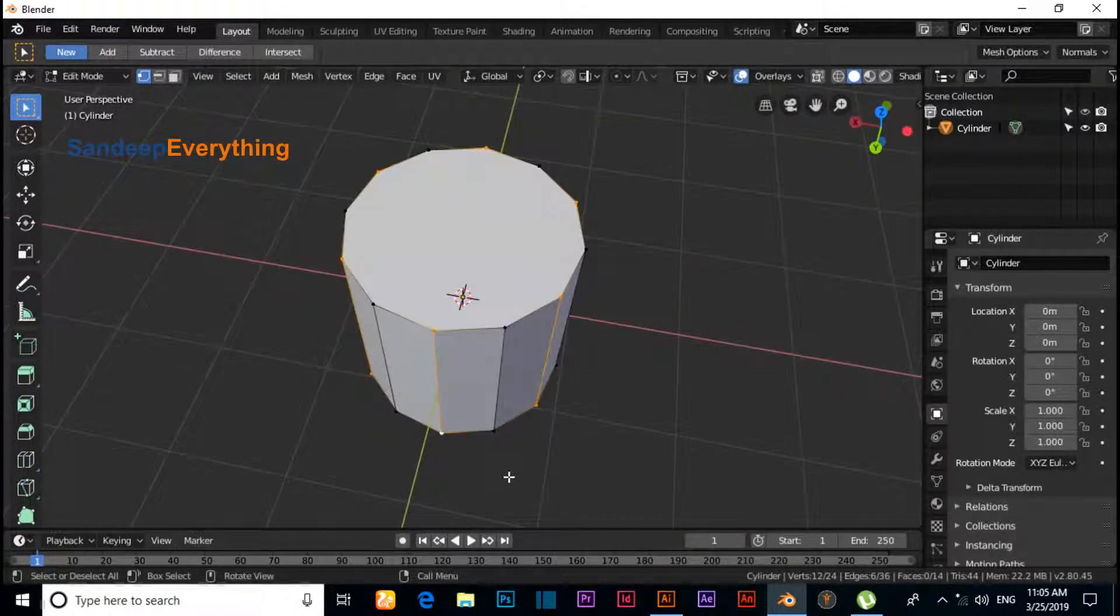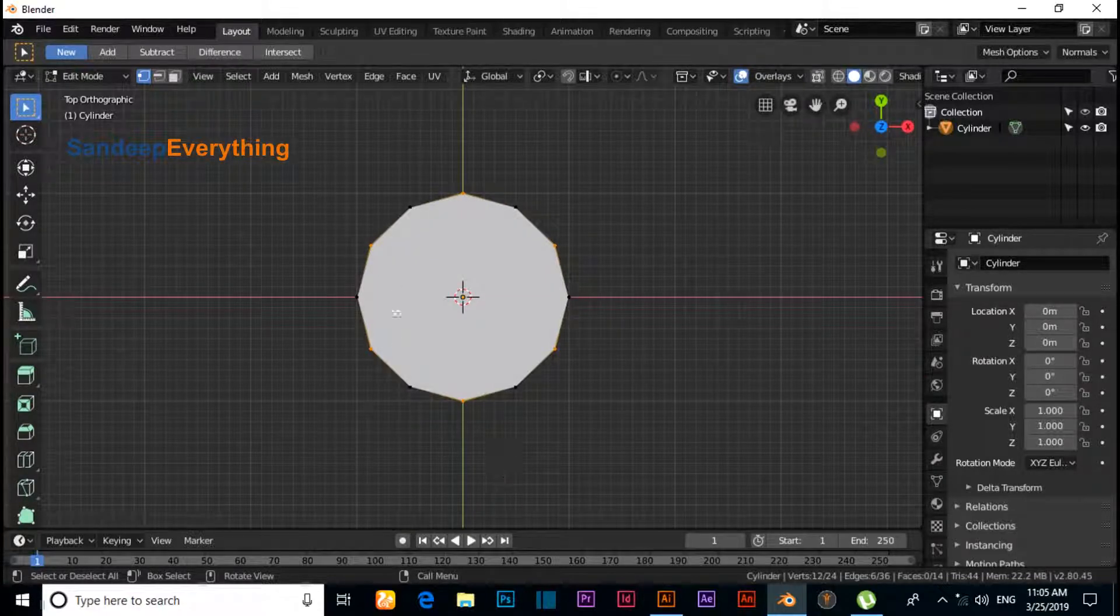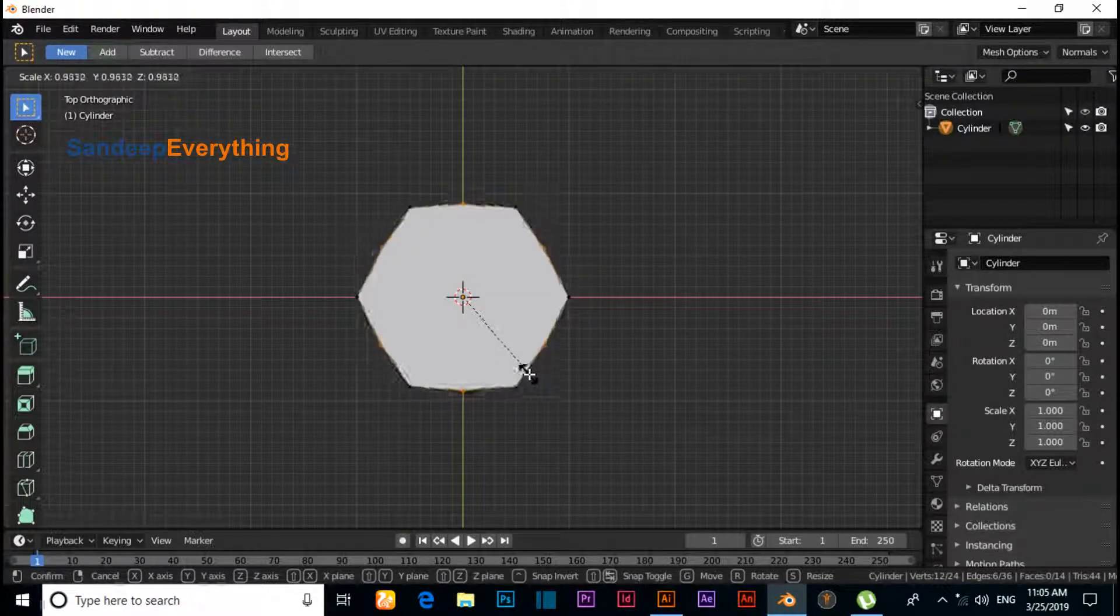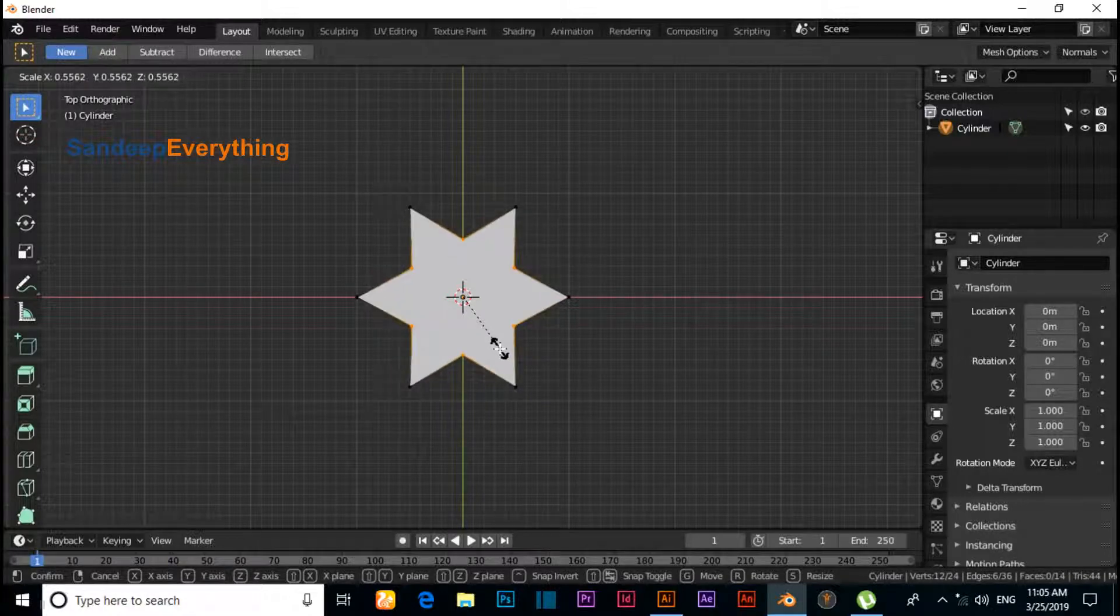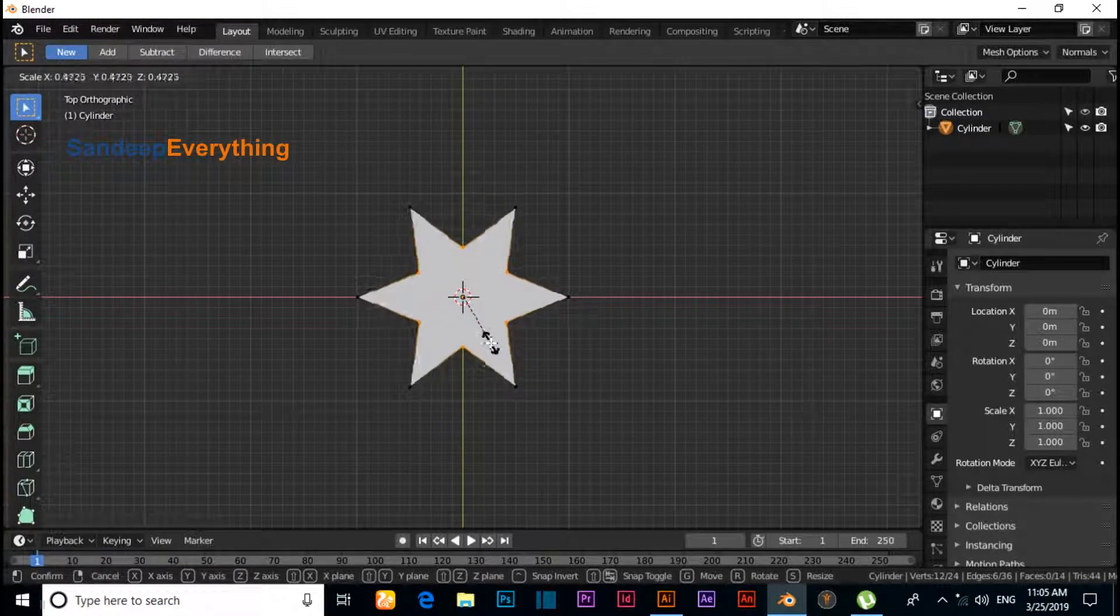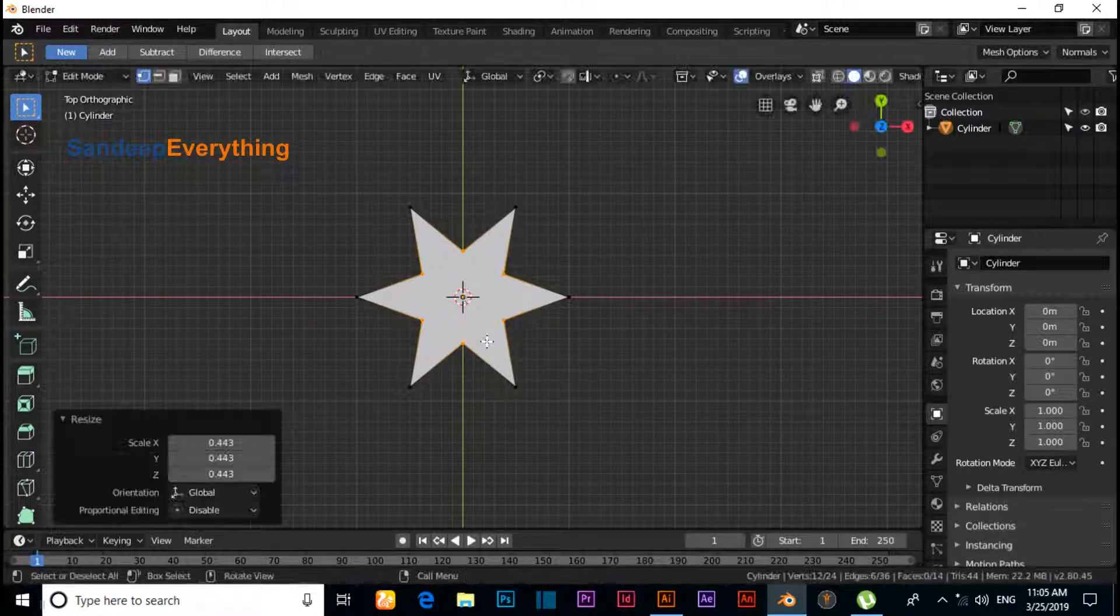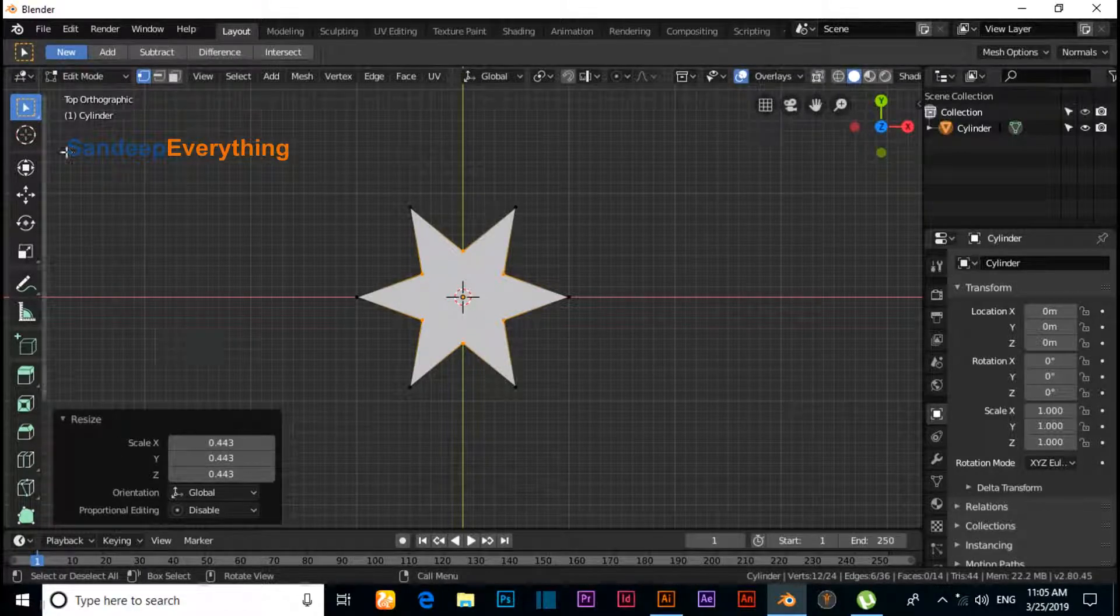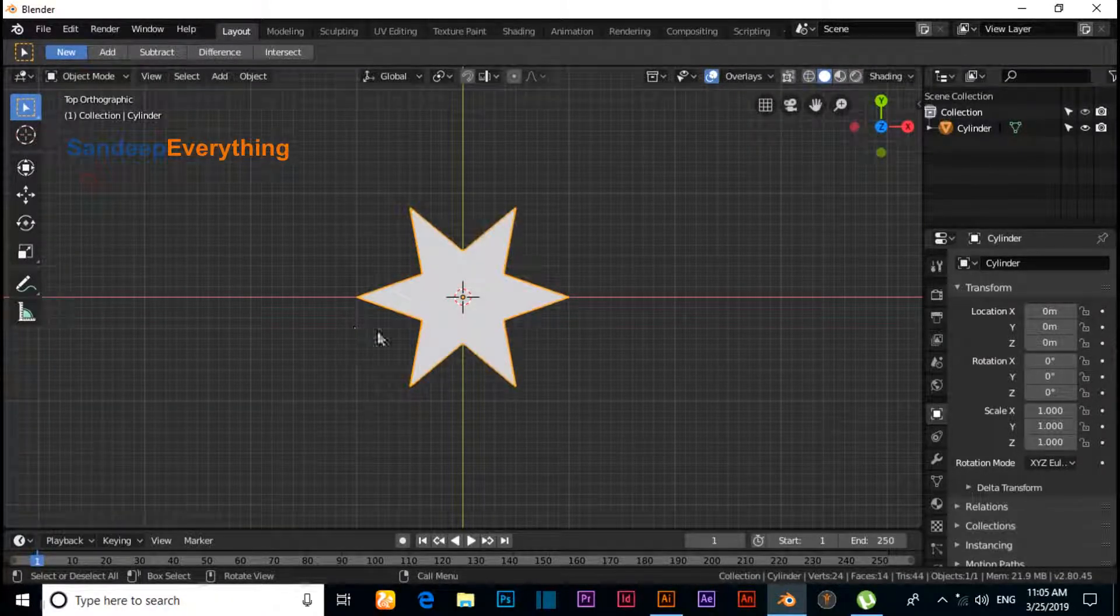Now press 7 for top view and scale inner side. Now this is a star. Switch to Object mode. This is our star. This is the first way to create a star.